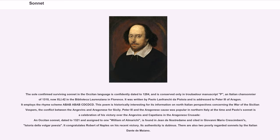The sole confirmed surviving sonnet in the Occitan language is confidently dated to 1284, and is conserved only in Troubadour Manuscript P, an Italian chansonnier (now xli.42 in the Biblioteca Lorenziana in Florence). It was written by Paolo de Ranci de Pistoya and is addressed to Peter III of Aragon. It employs the rhyme scheme ABAB ABAB CDC DCDC.